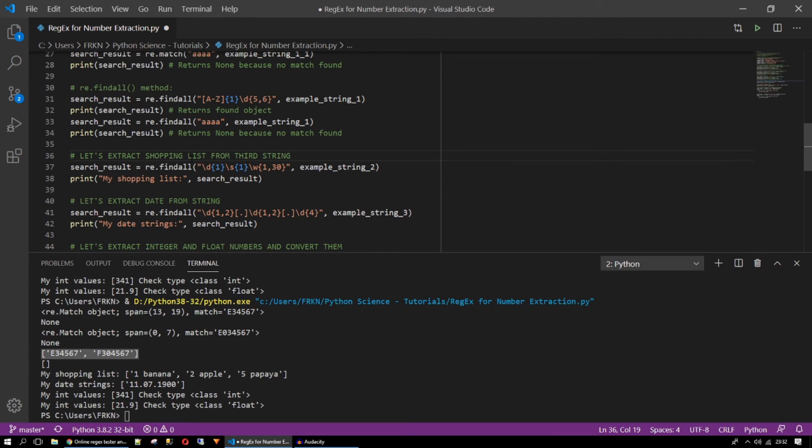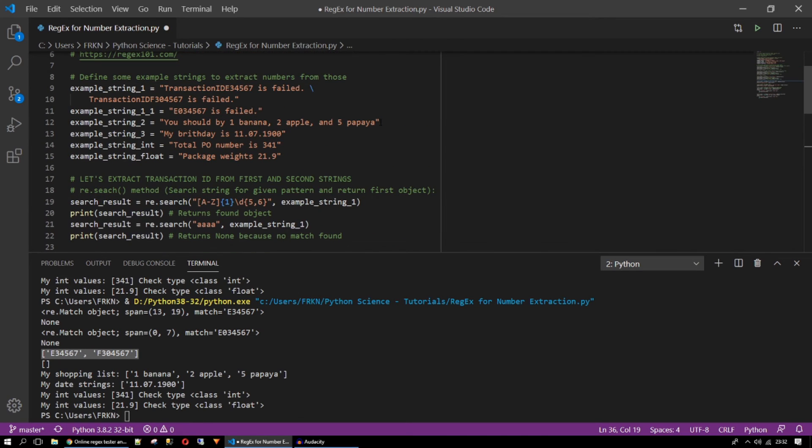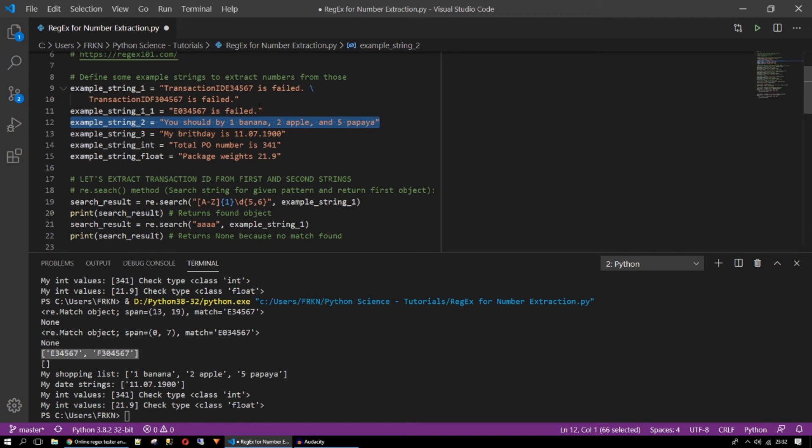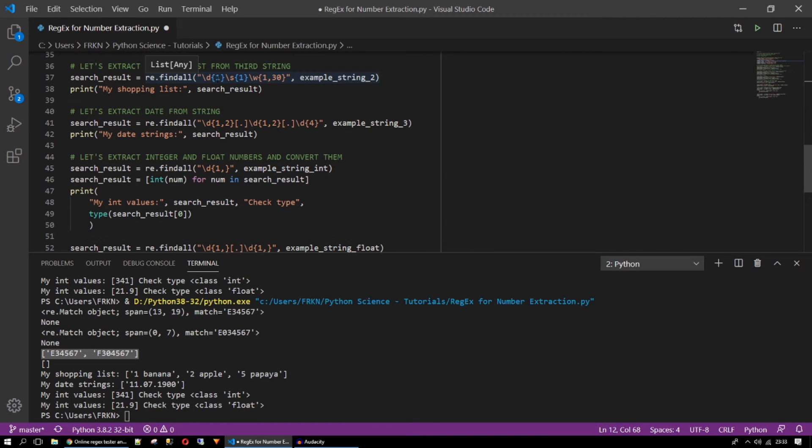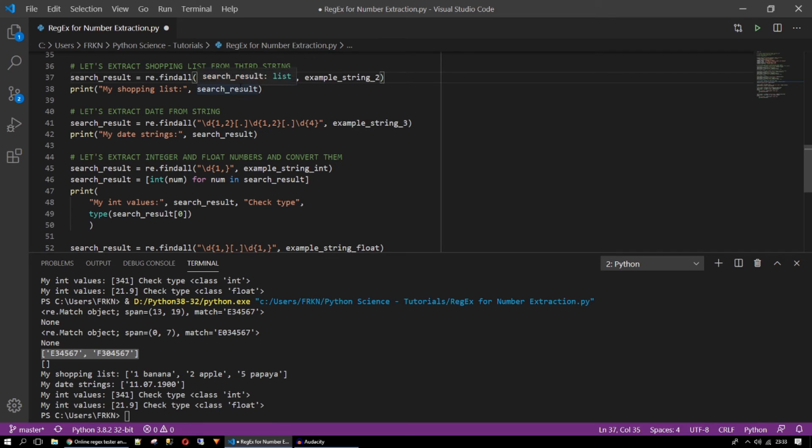We are going to extract a shopping list from the third string. What is a shopping list? Here. You should buy one banana, two apple and five papayas. What are we doing here? We are saying that I have only one digit. Also I can do something like this. To indicate that one or more digits. Unlimited.